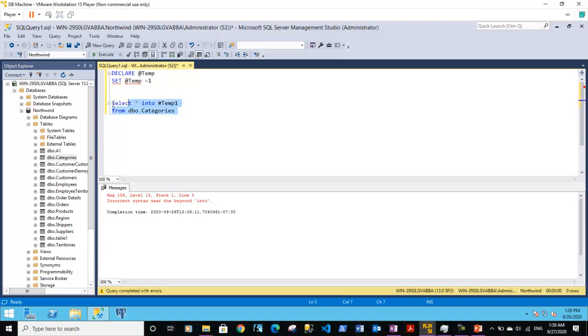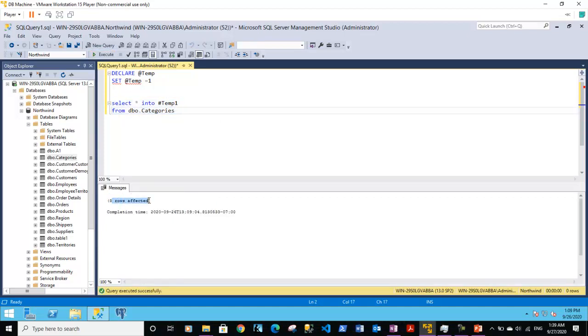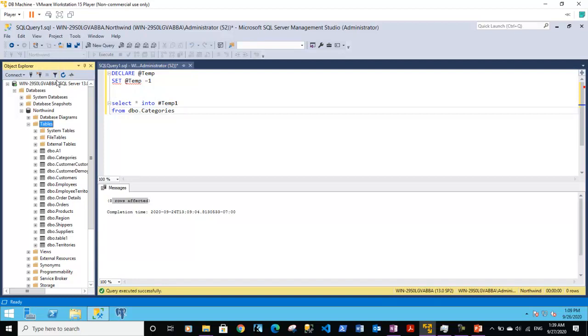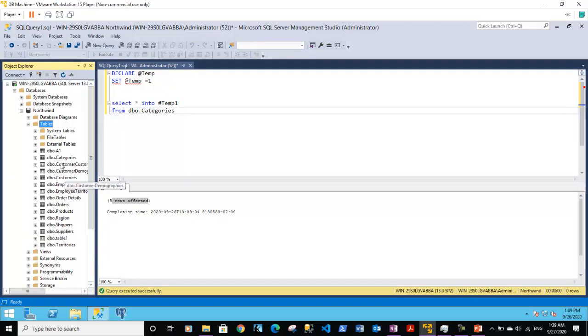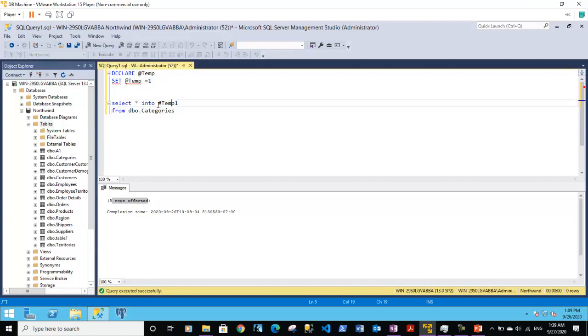If I execute this statement, it is giving me the message that 8 rows are affected and this table is created. If we refresh the tables section, I do not see this table which is temp1, because this is a temporary table.